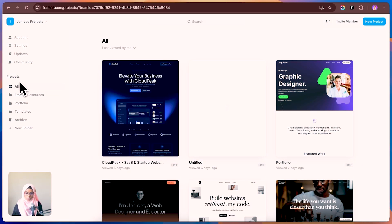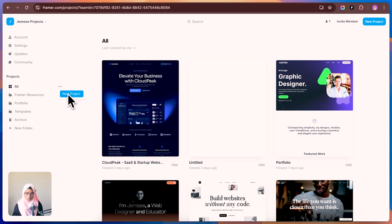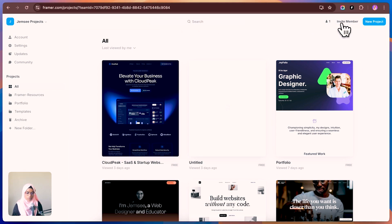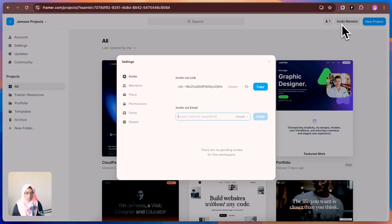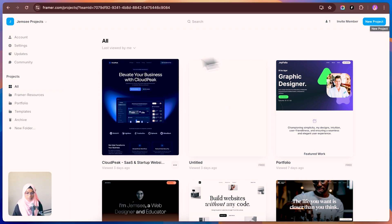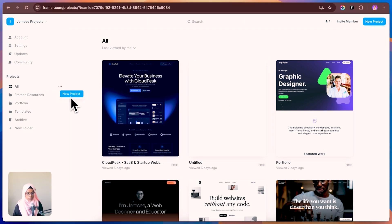In the projects area, you can view all the projects you've created. You can create a new project or a new folder to keep things organized. At the top center, you can search for projects, invite members, or create a new project using the button. That's the basic dashboard overview.